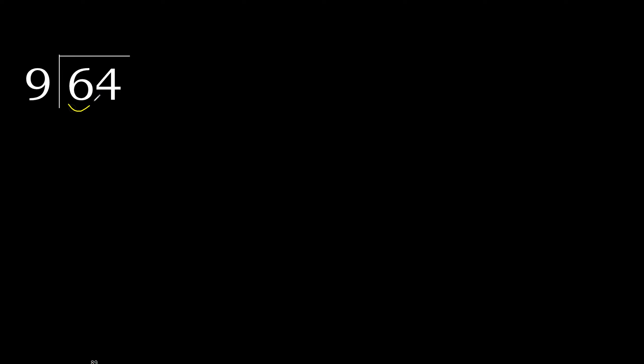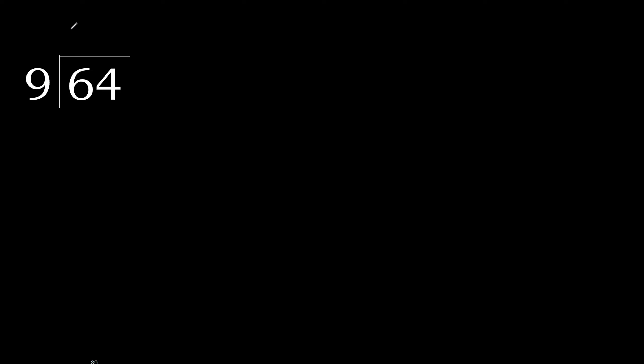64 divided by 9. 6 is less, therefore next. 64 is not less, therefore with 64, 9 multiply by which number is nearest to 64 but not greater? 9 multiply by 8, 72 is greater. Multiply by 7, 63 is not greater.